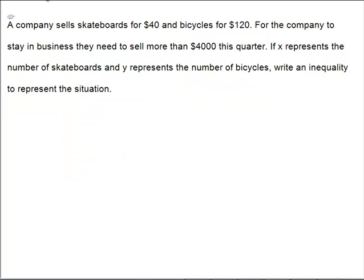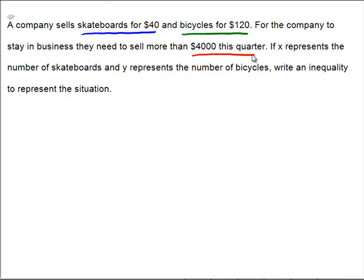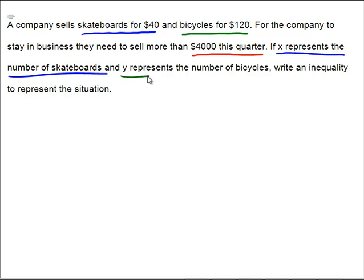A company sells skateboards for $40 and bicycles for $120. For the company to stay in business they need to sell more than $4,000 this quarter. Let X represent the number of skateboards and Y represent the number of bikes, and find an inequality.